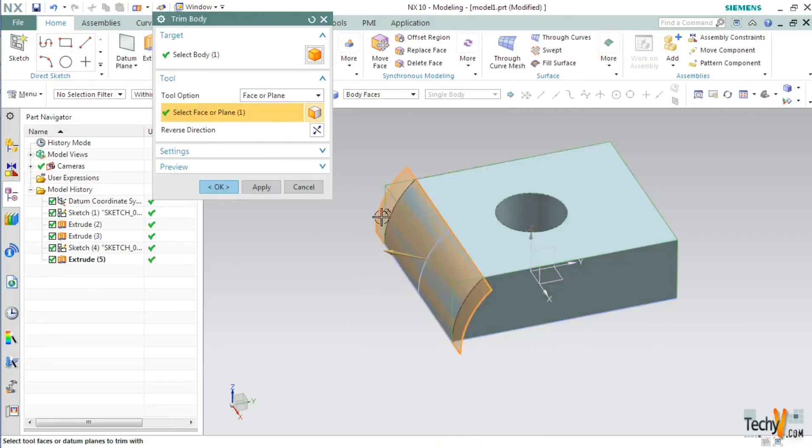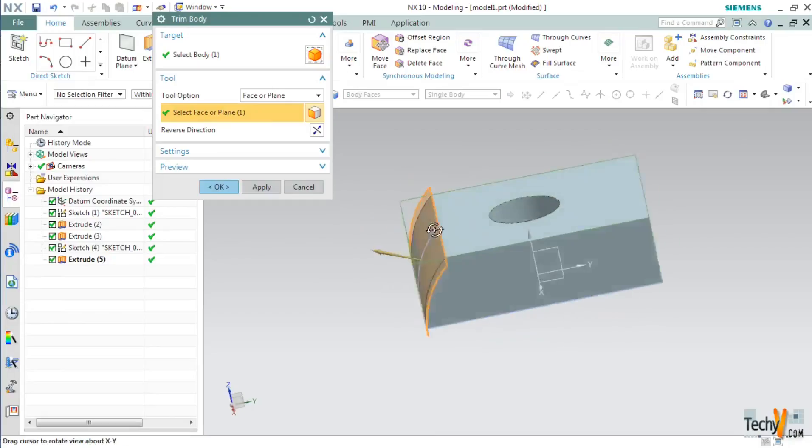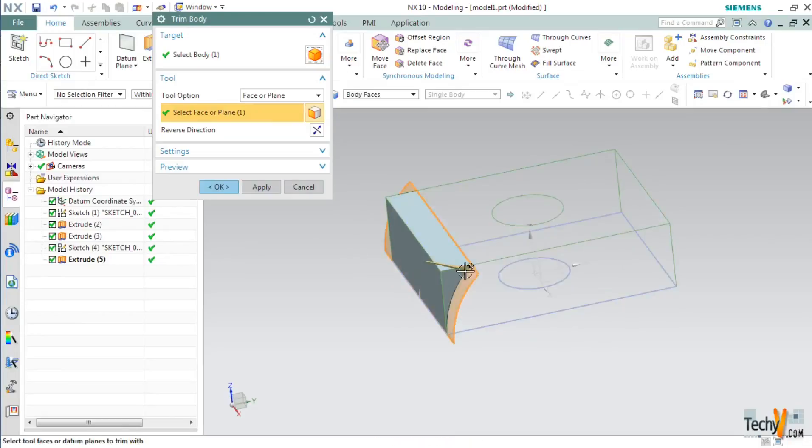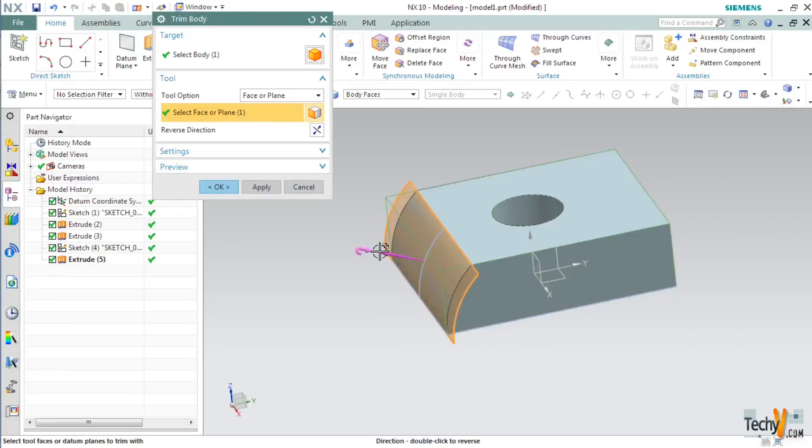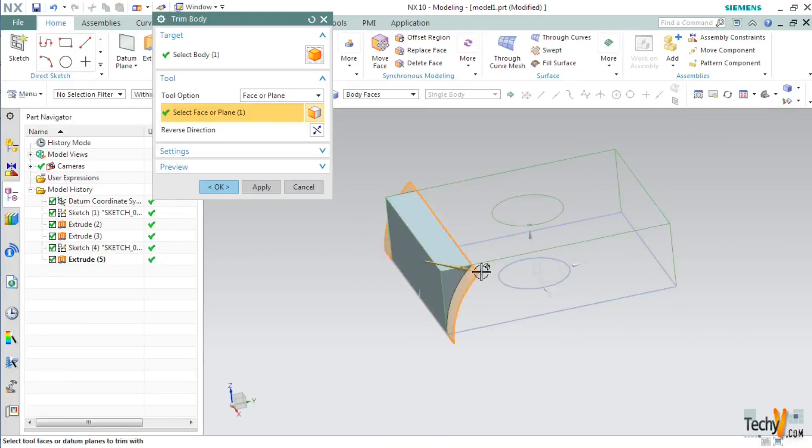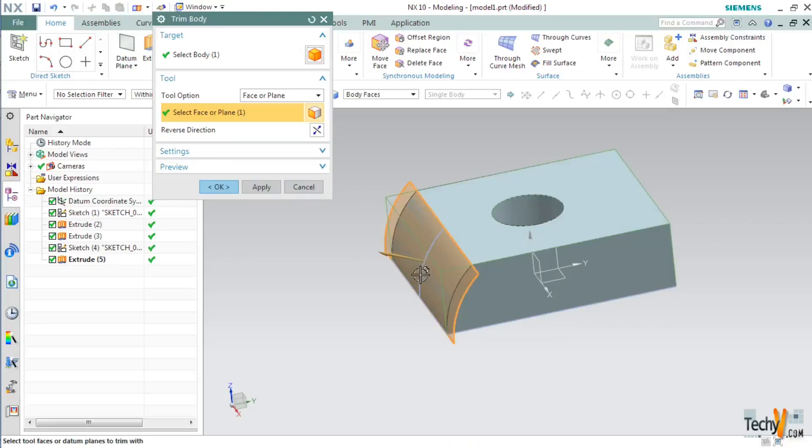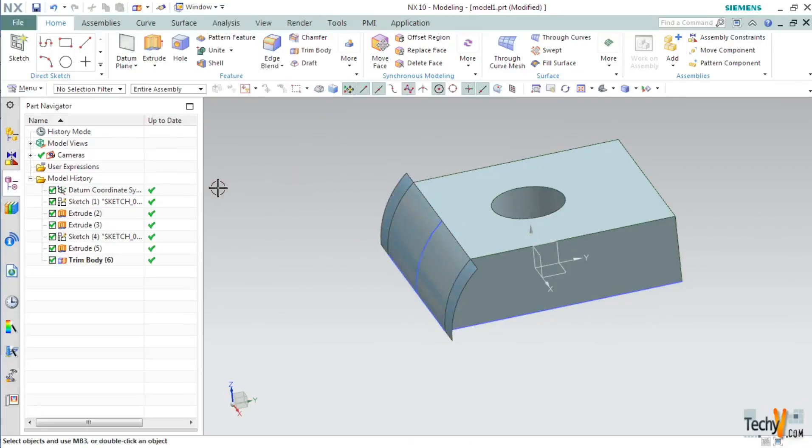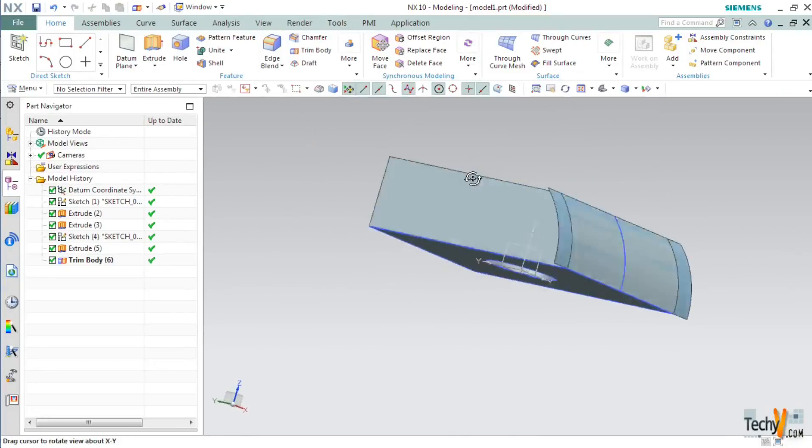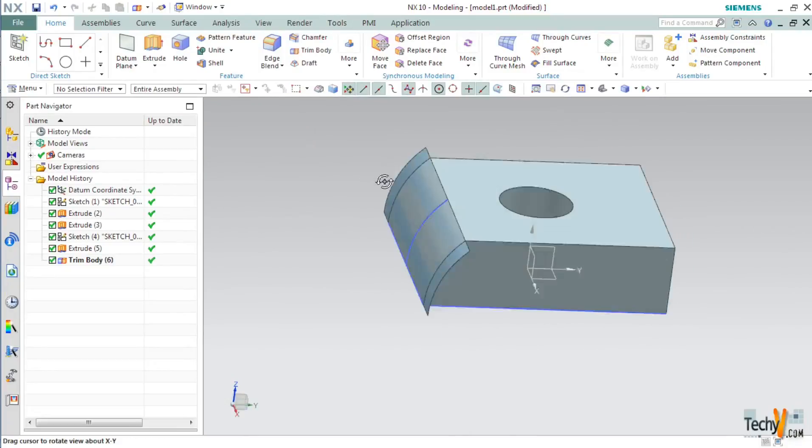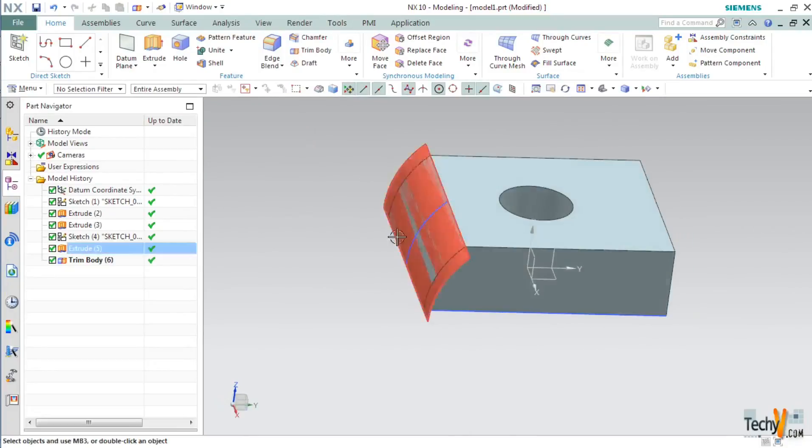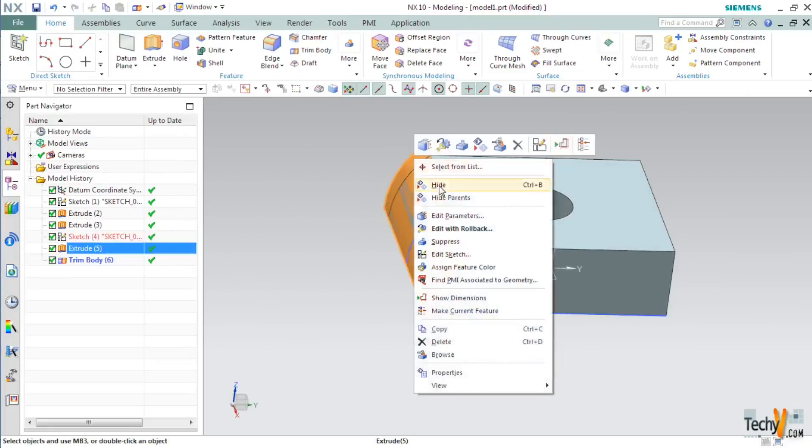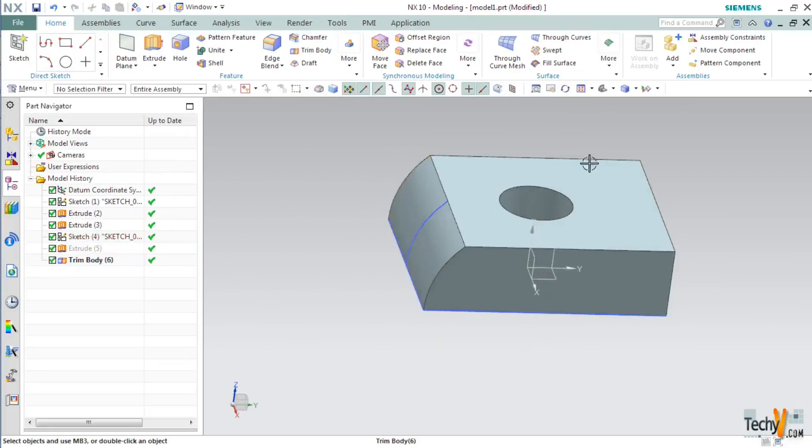So as you can see it has trimmed the upper portion. If you are facing problems try changing this direction by double clicking on this arrow. Make sure that the arrow is pointing outwards and then click OK. As you can see now we are having a curved surface here. Right click on this plane and select hide.